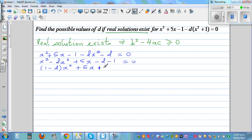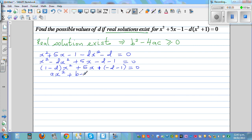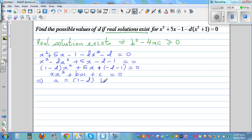Comparing with the standard form of a quadratic equation ax² + bx + c = 0, we identify: a = 1 - d, b = 5, and c = -d - 1.